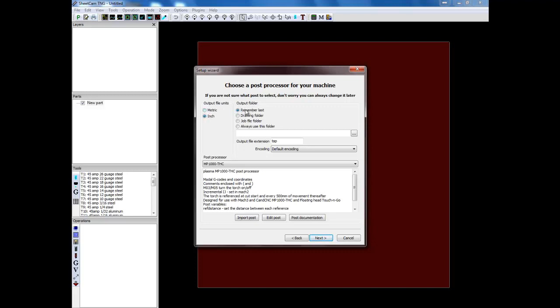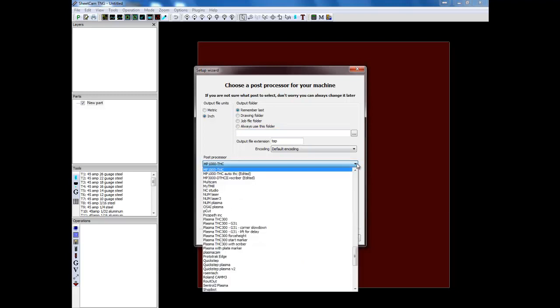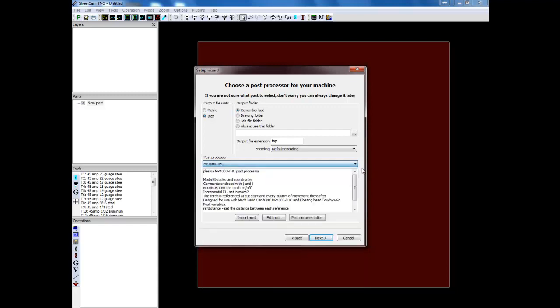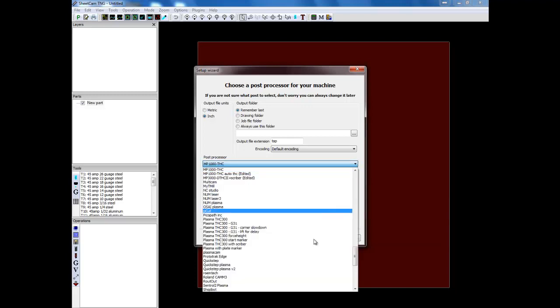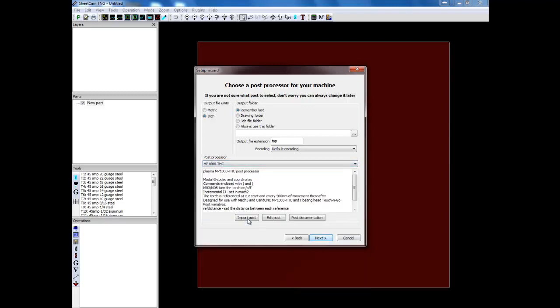Generally output folder, I just remember the last one. And then your post processor. This is very important. We have to have the right post processor selected. So by default you won't have the right post processor in this list down here. So you'll have to import the correct post.